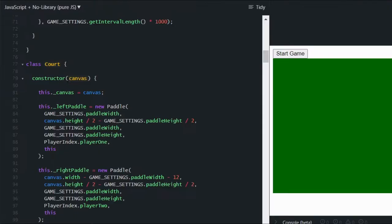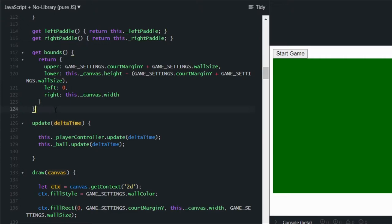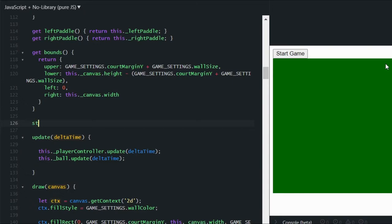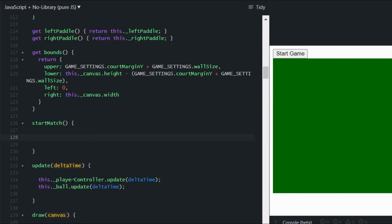Let's go into the Court class and add a method called startMatch. As the name suggests, this method is responsible for actually starting the match — making the ball move, spawning the ball, randomizing its direction, resetting the paddles to the center position, and resetting the score.